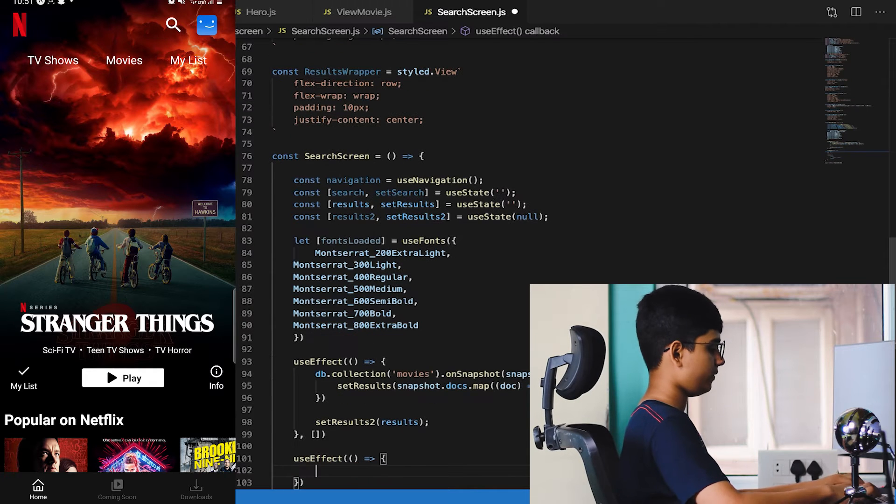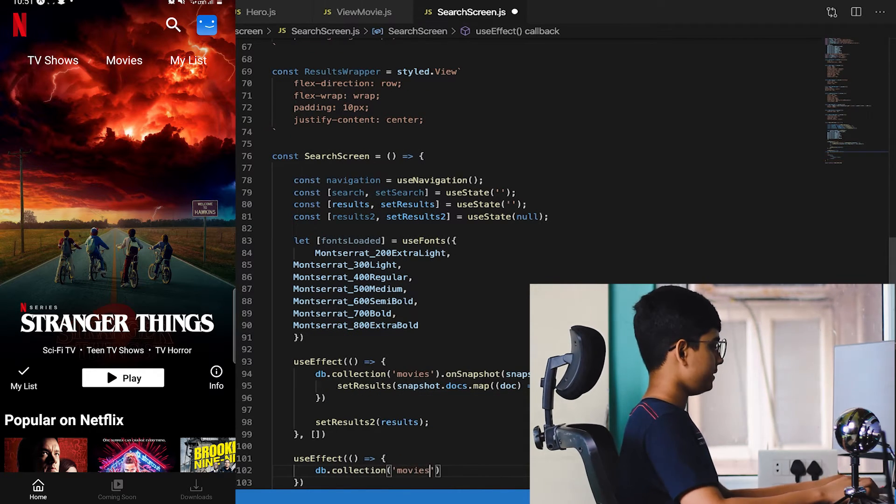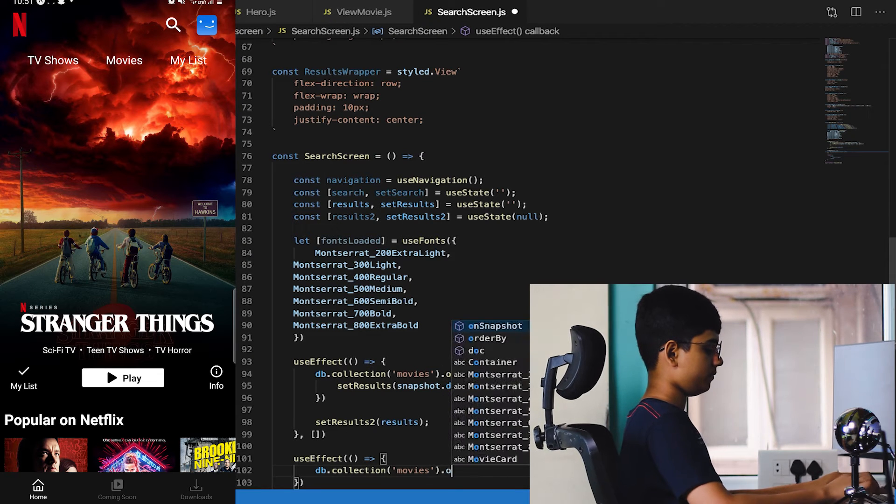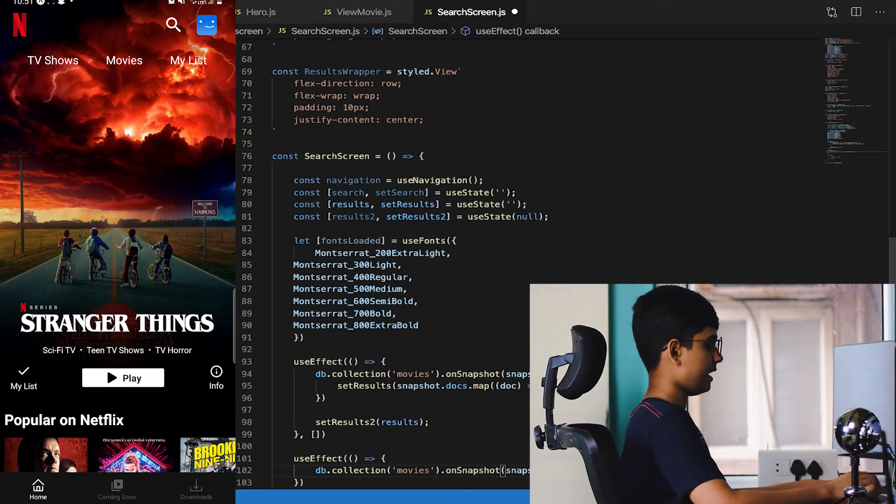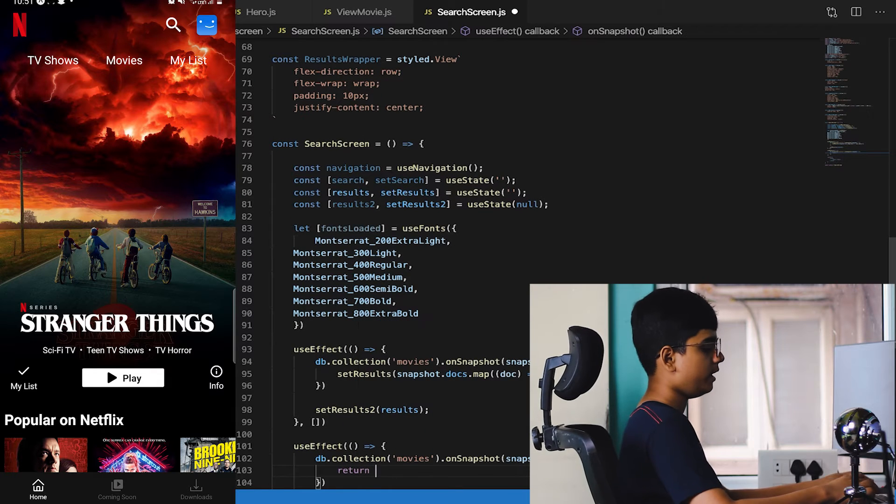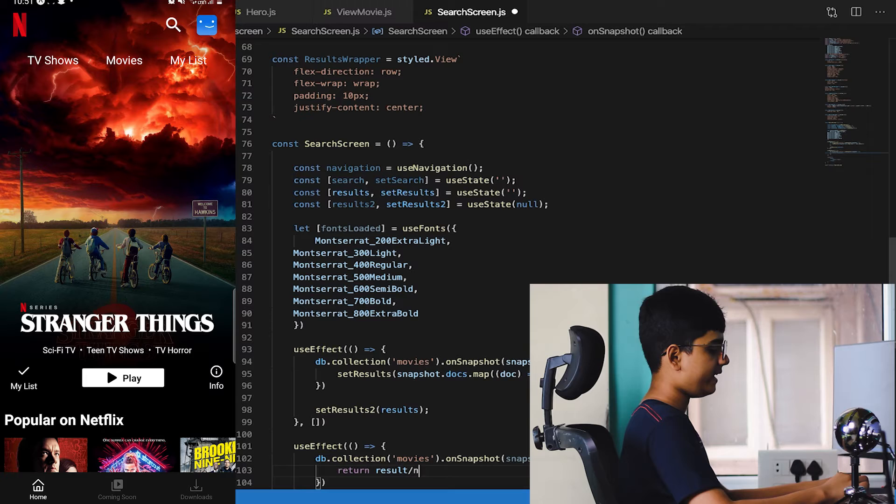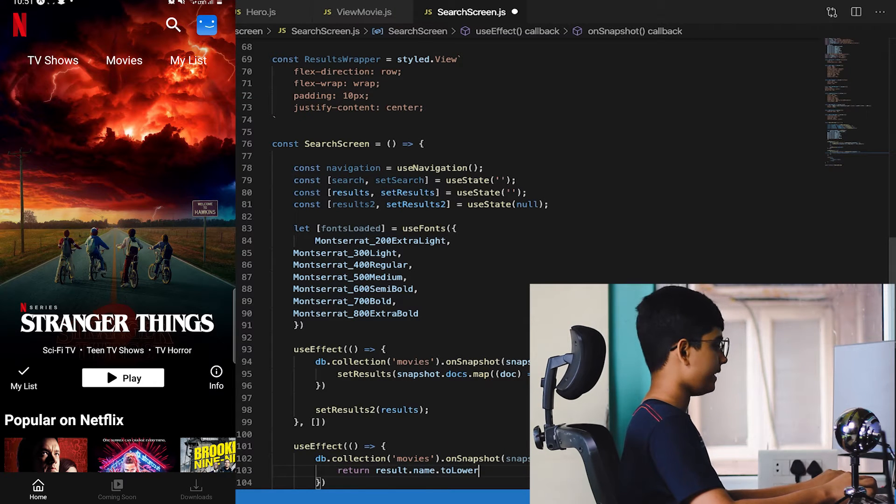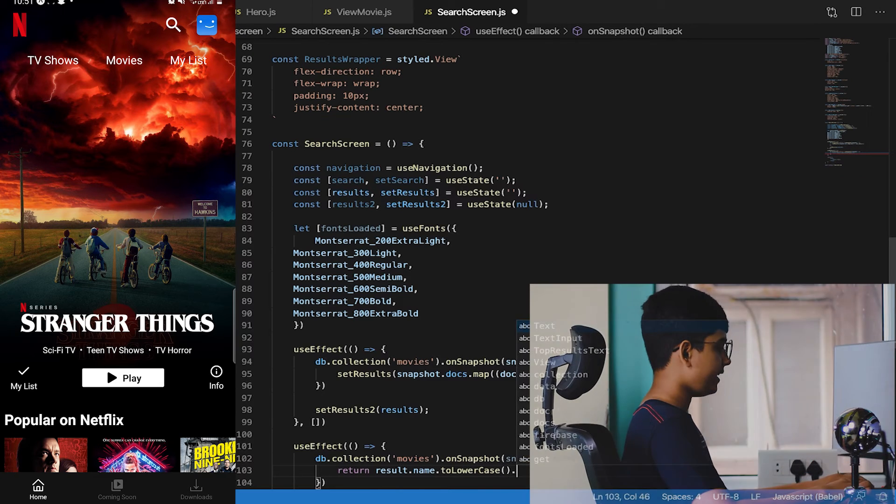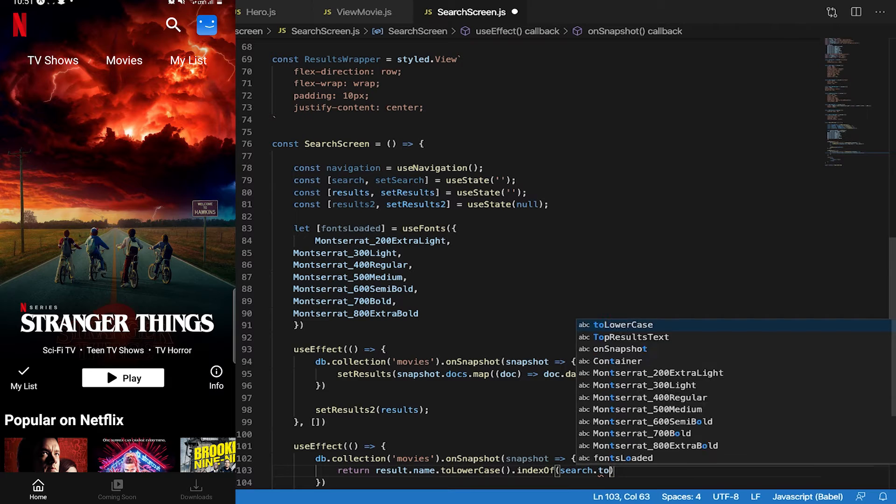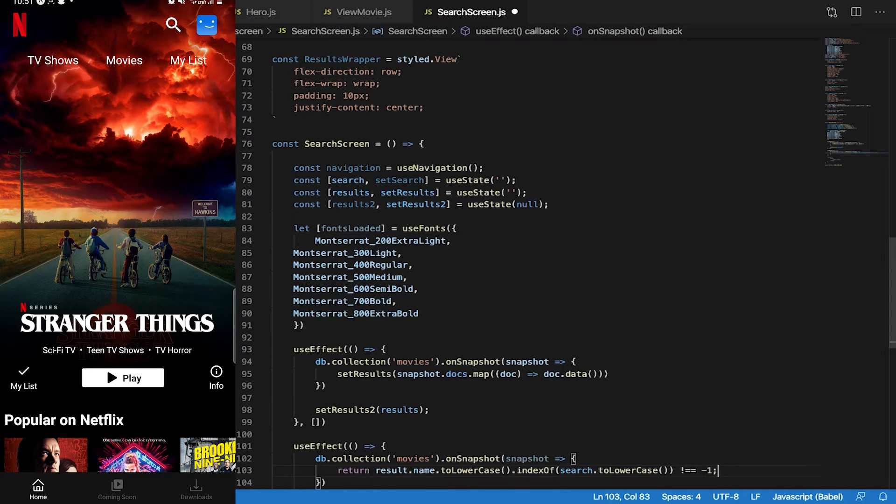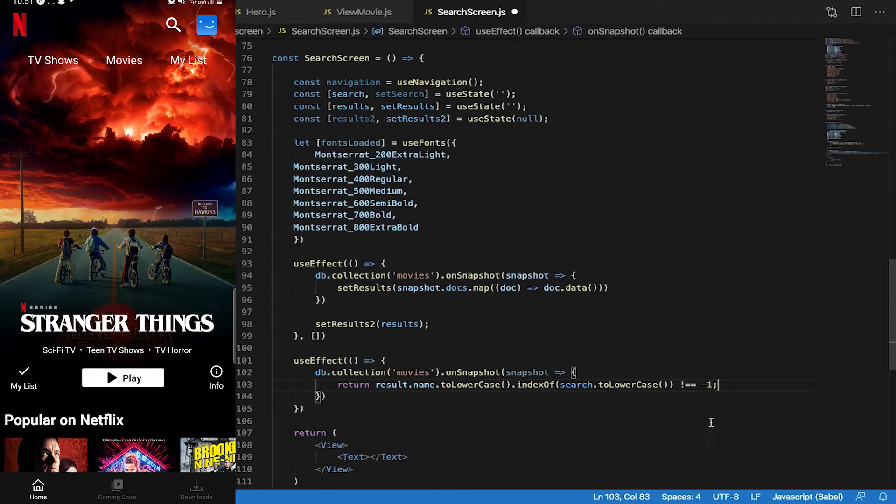After this I'll make another useEffect. Inside this useEffect, db.collection movies.onSnapshot, snapshot. This is the logic: result.name, we'll make sure we get the name of our particular result and turn it to lowercase because uppercase will make our algorithm go off. .indexOf search.toLowerCase is not equal to negative one. This will make sure that if, for example in The Da Vinci Code, if I write Da Vinci inside search, this will make sure if it is present or not.